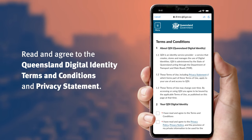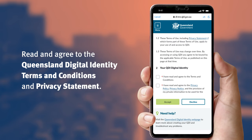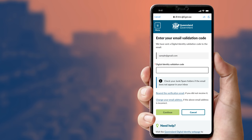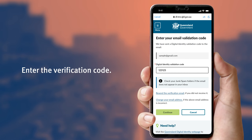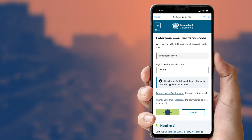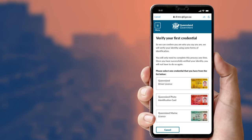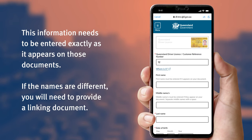You will be asked to read and agree to the Queensland digital identity terms and conditions and privacy statement. You will receive an email containing a six-digit code to the email address you provided — enter the code here, then press continue. You will now need to enter your information from your identity documents.